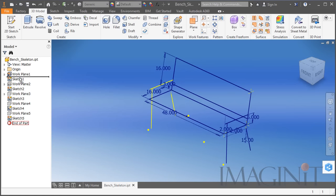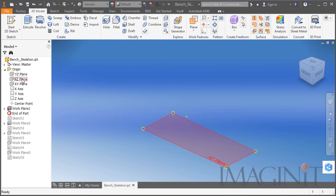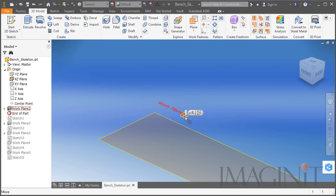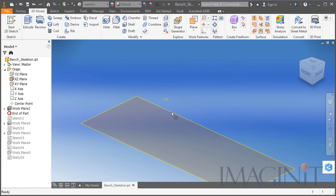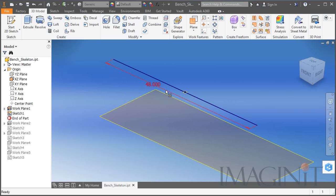I started off by generating an offset work plane. The large plane represents the ground, and if I double click this plane you'll see that it's 16 inches offset from the original plane, which represents the top at the front of the seat of the bench. The next thing I did is draw a 48-inch line which represents the width of the seat of this particular bench.